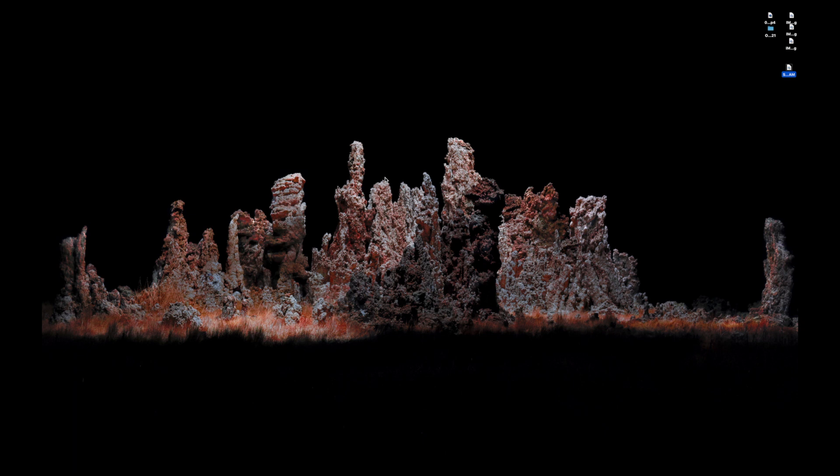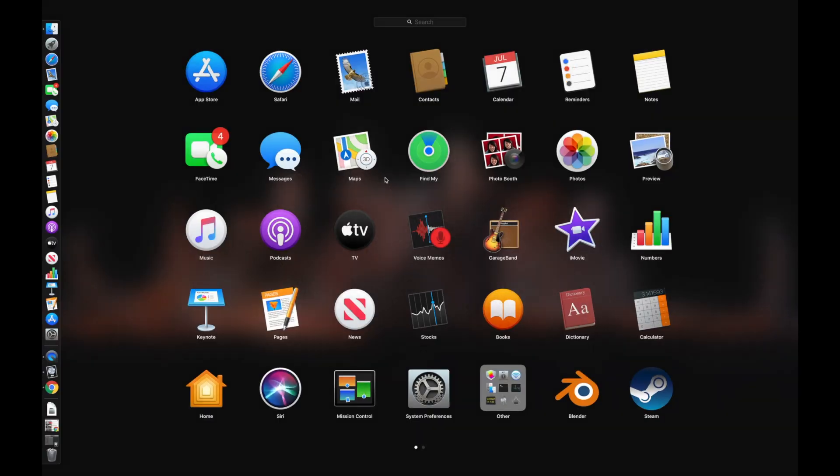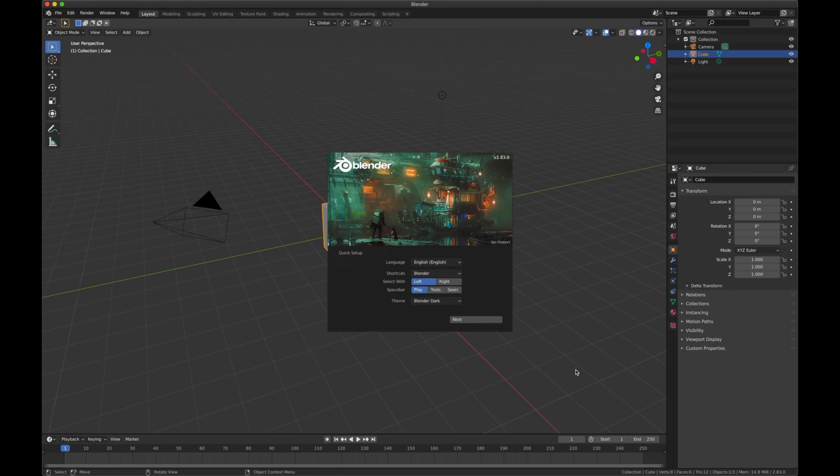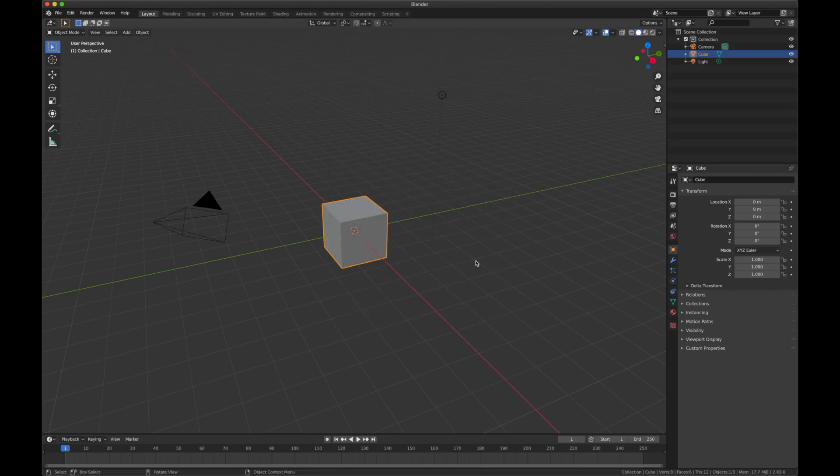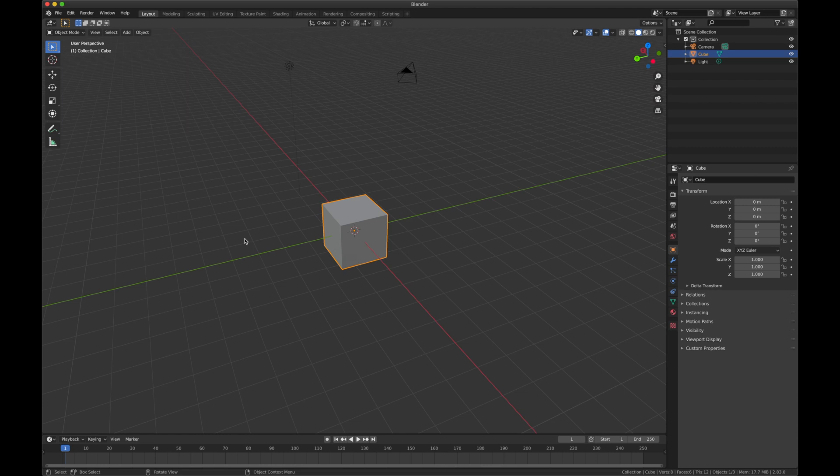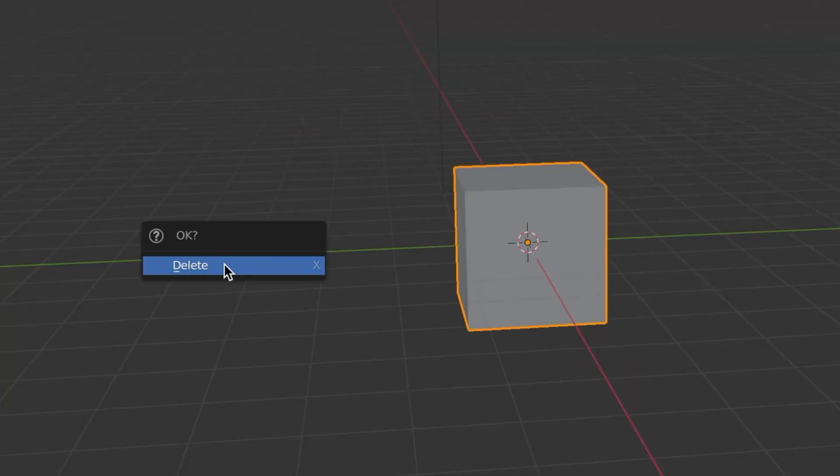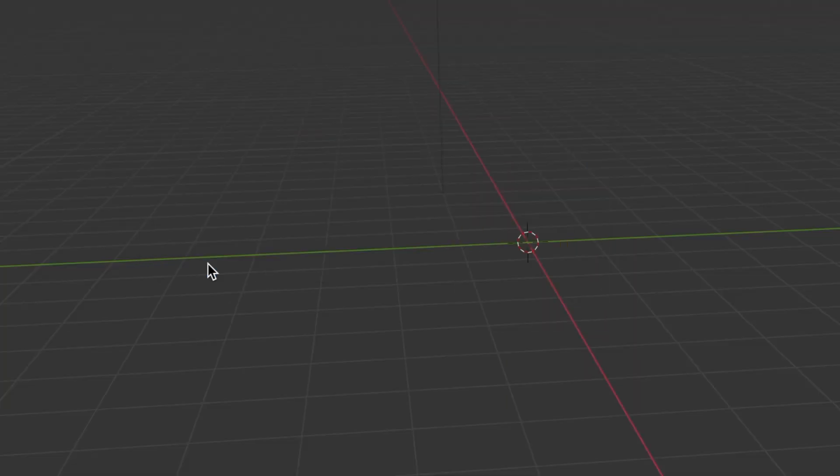The program I'm going to be using is called Blender, and that's what we'll be using to model our clothing. So I'm just going to open up my Blender app right here. As it opens up, this is your start scene. First thing is delete this cube. I'm going to hit the X key and that brings up our delete menu. I'm going to click delete.